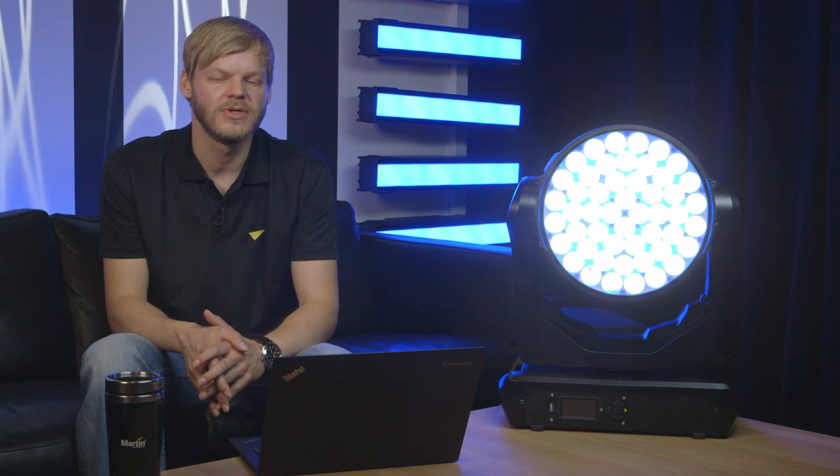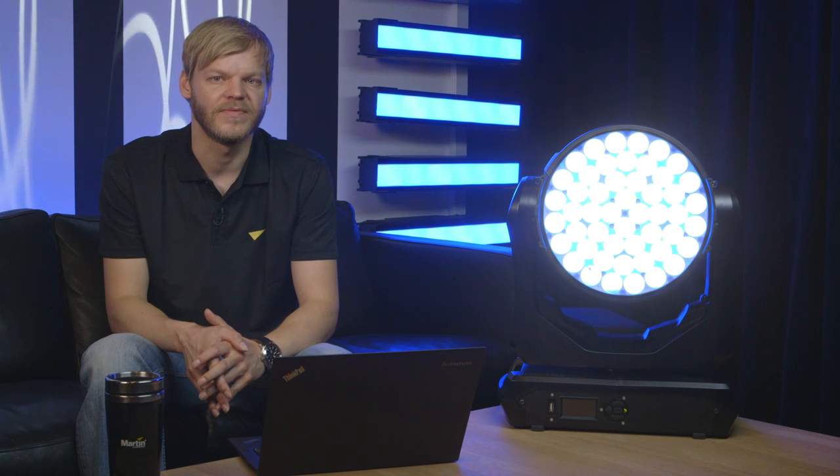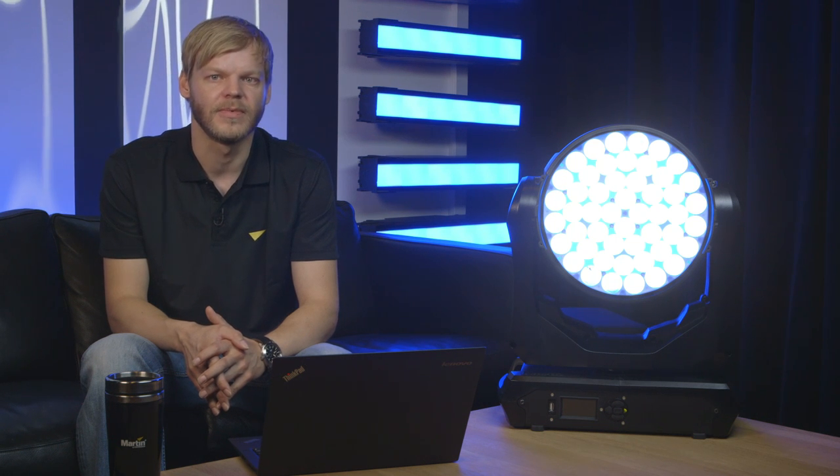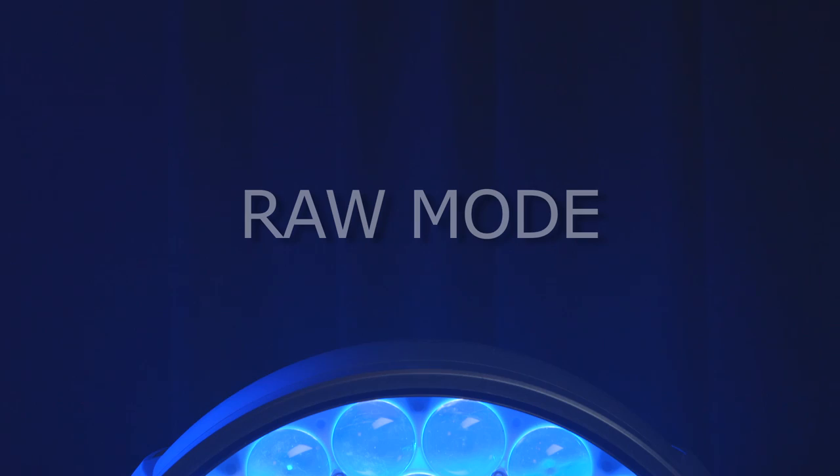The goal is to achieve the maximum output of each individual LED color while still being able to achieve good and uniform color mixing. Martin calls this way of controlling the LEDs the RAW mode because each individual color—red, green, blue, and white—is allowed to output its unrestricted maximum.